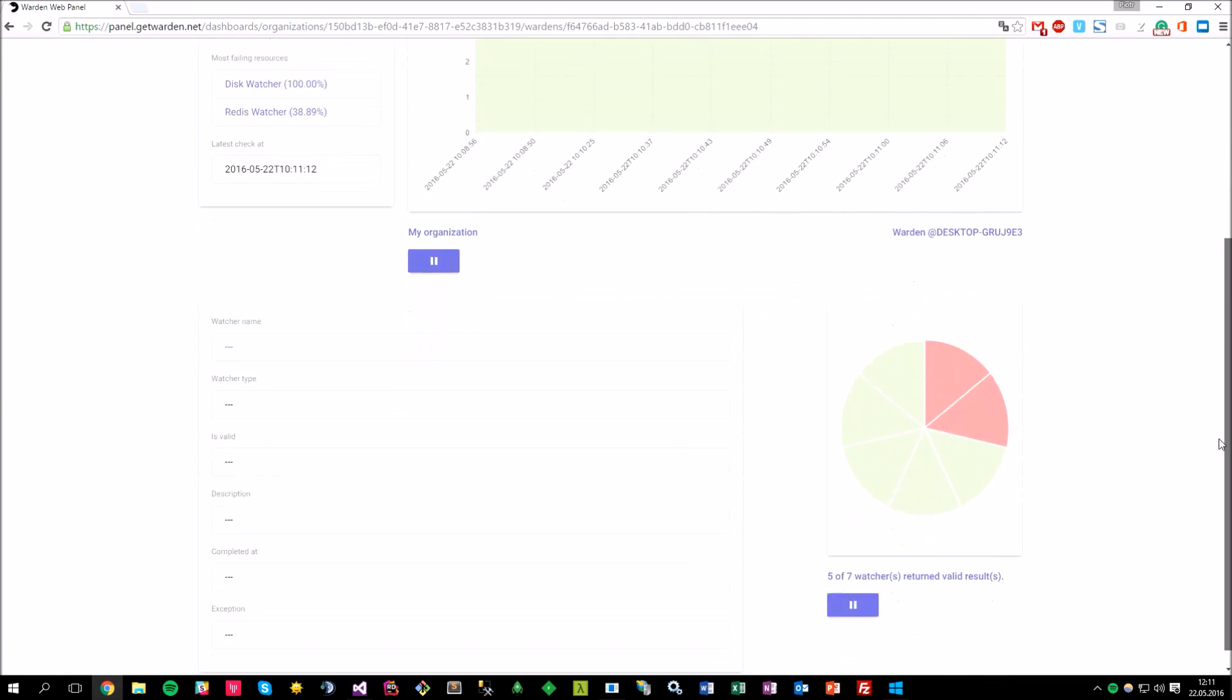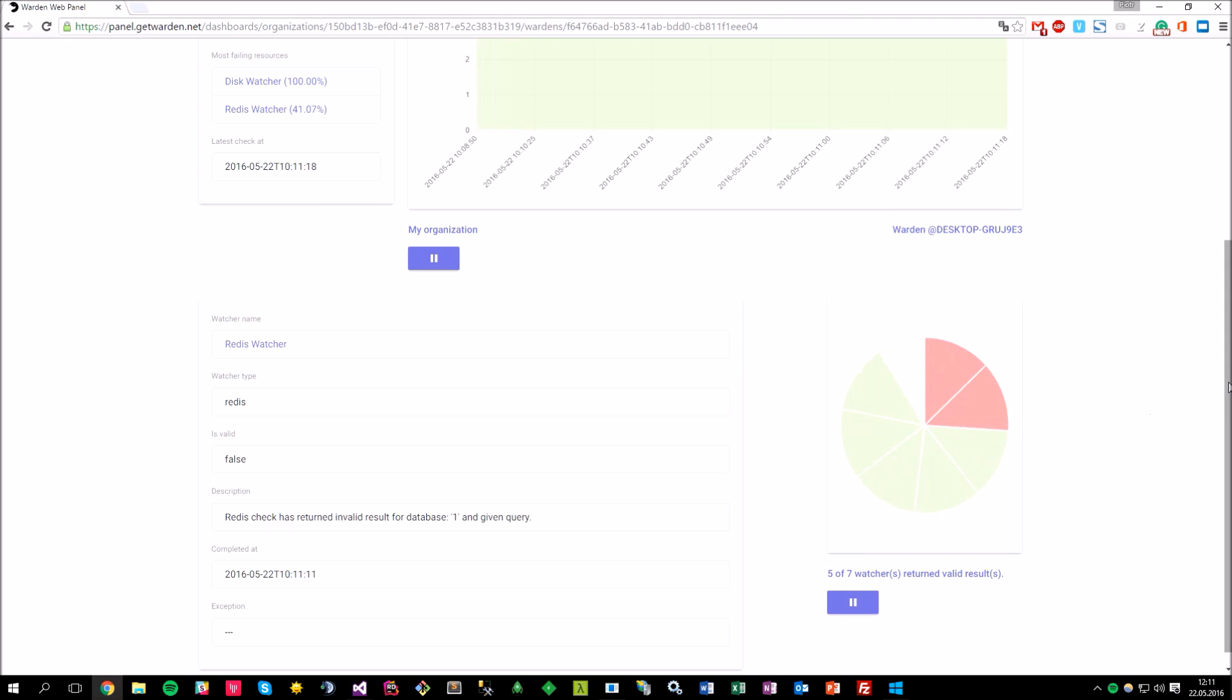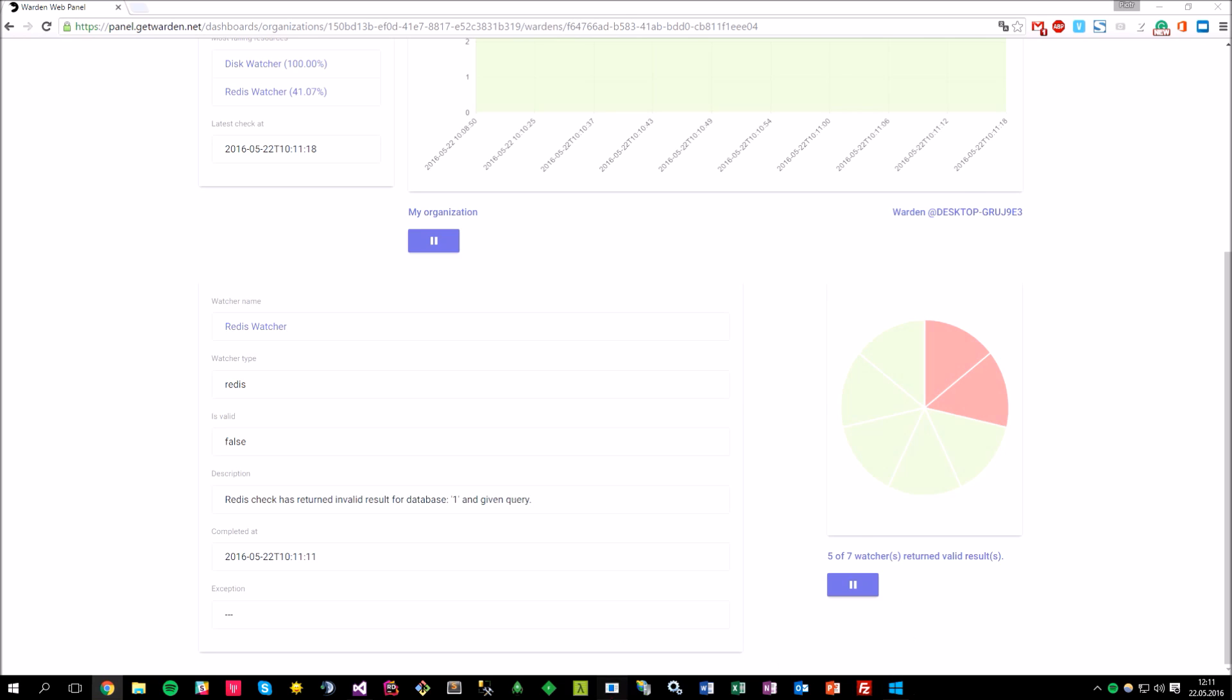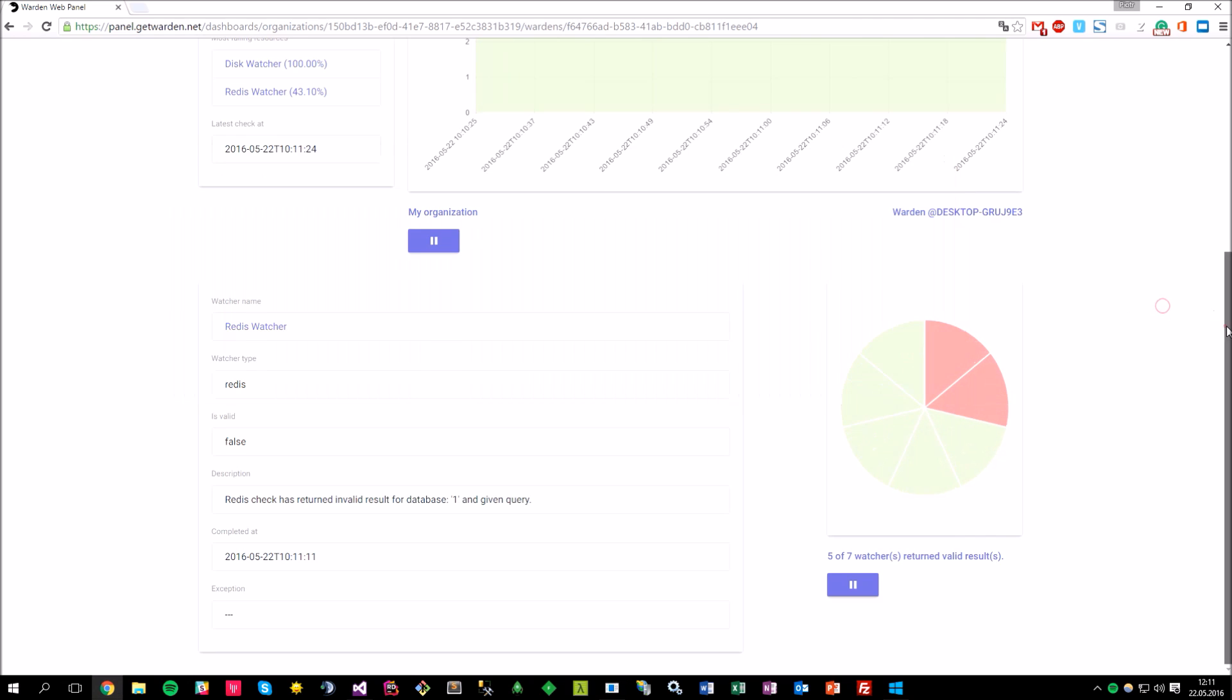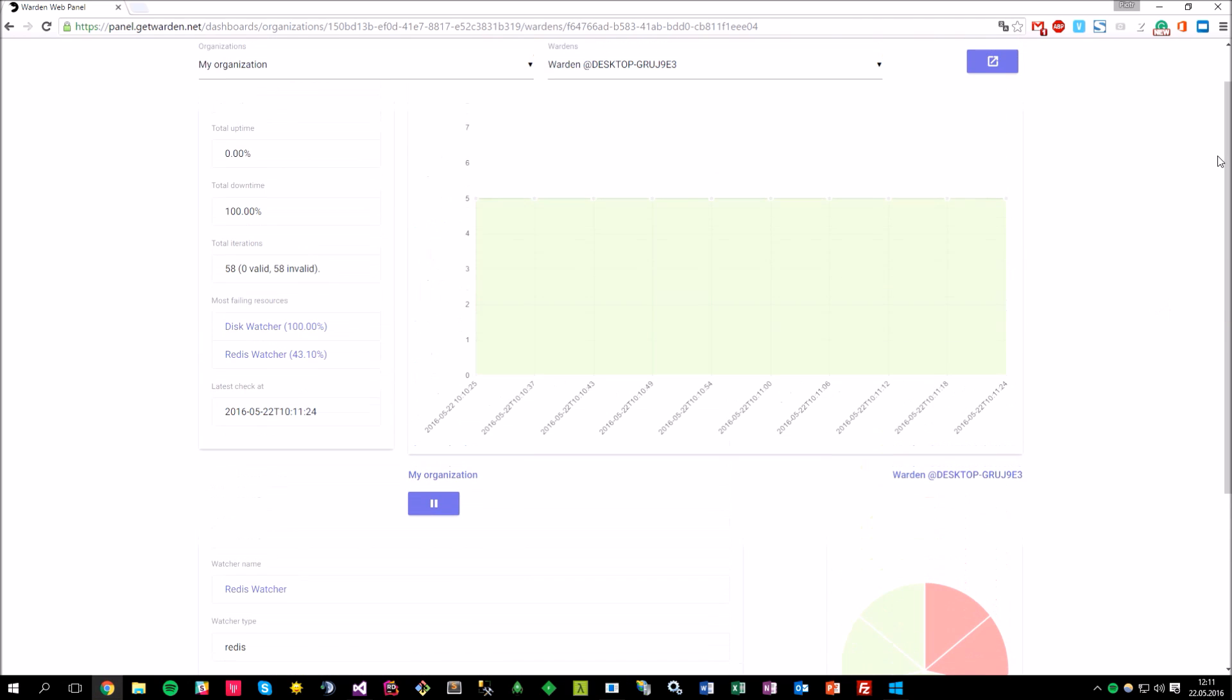So, if you scroll down here to the watchers view, you can see that there is an error for my Redis watcher, and it says that it returned the invalid result for database 1 and given query. So, let me fix that and scroll up again.